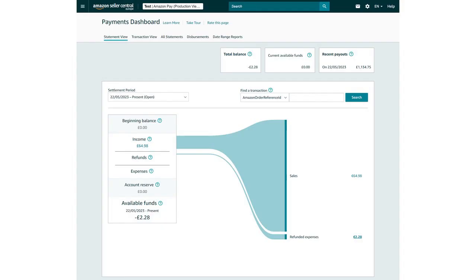To see all transaction details, click All Statements.